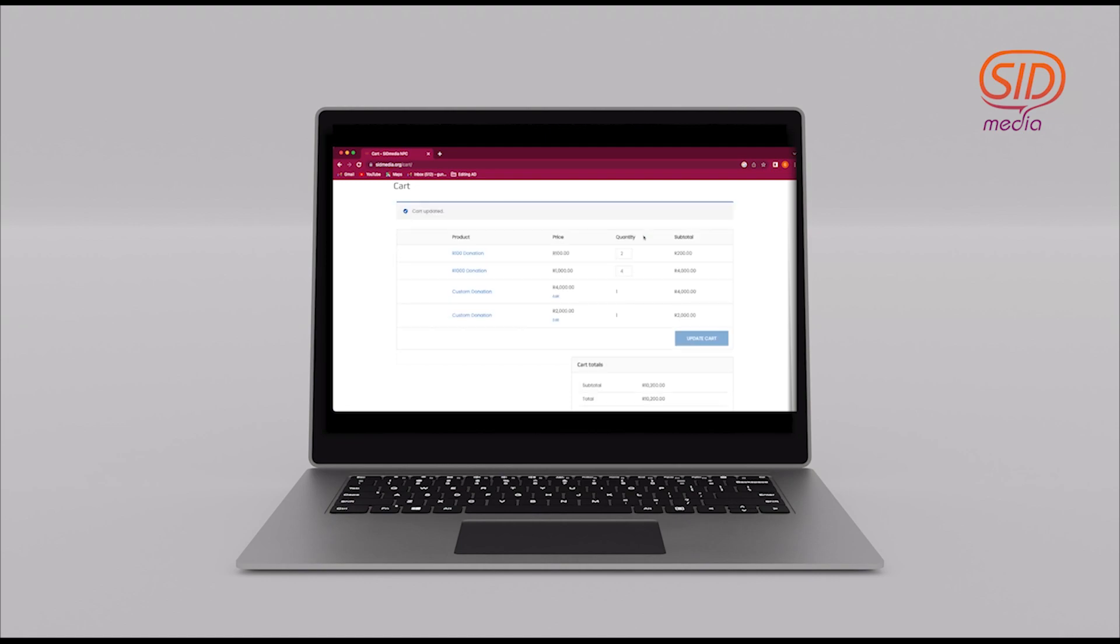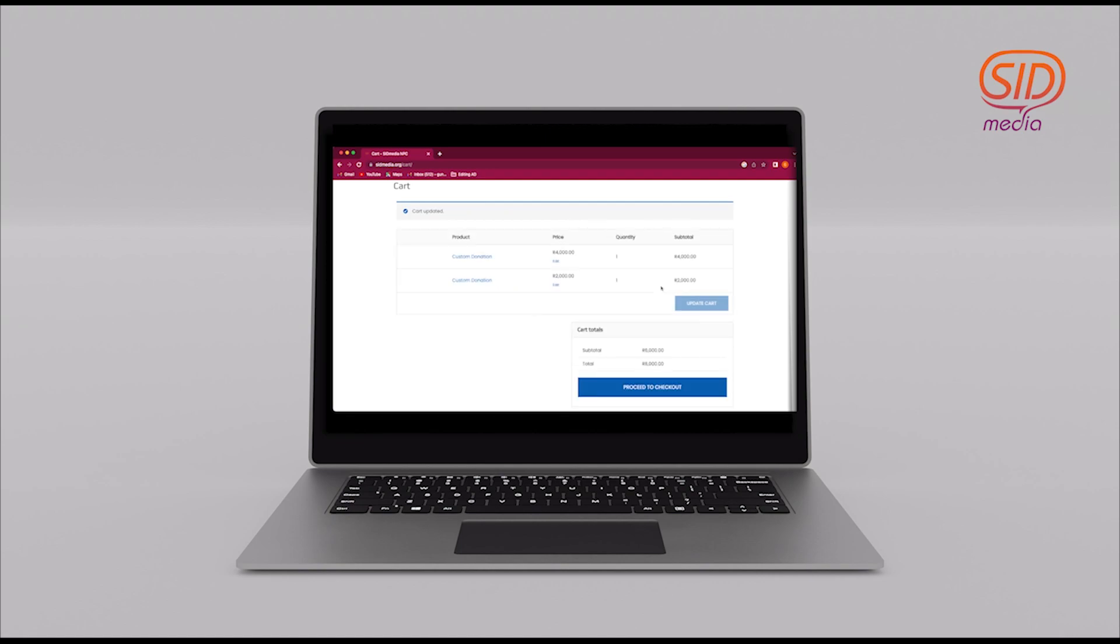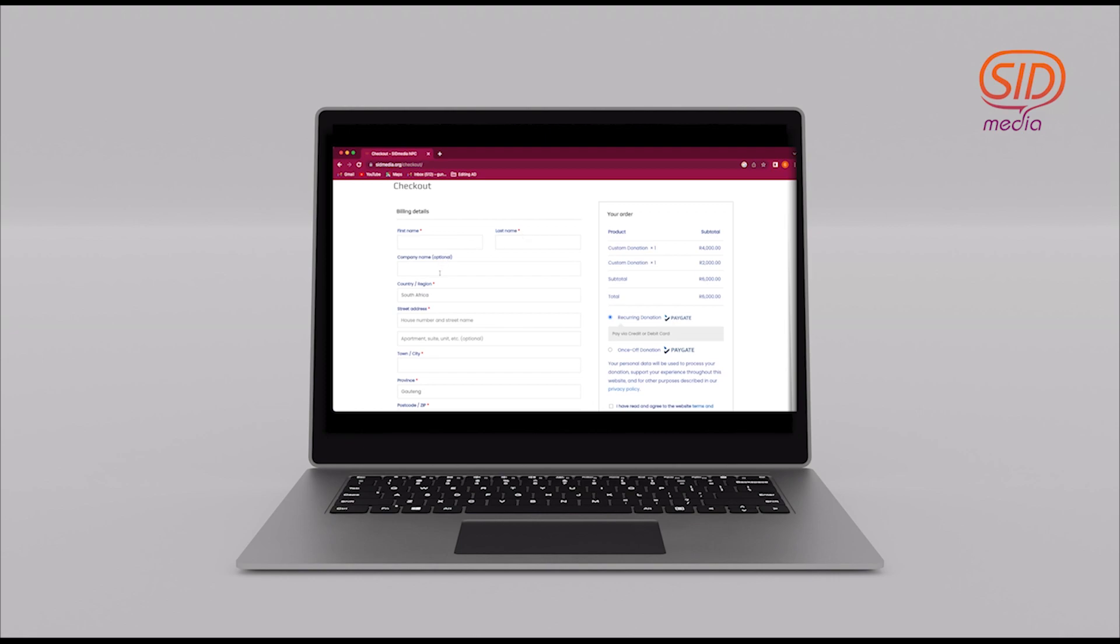Once you do that, it will then reload your calculation and give you your final total. As you can see here, I am removing just by highlighting. You can also add either another 10 or remove it all together. Then my total sits at 6,000 and I am ready to go to the checkout.